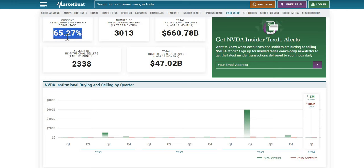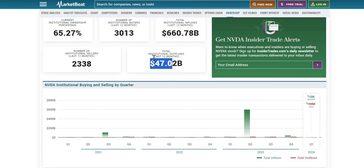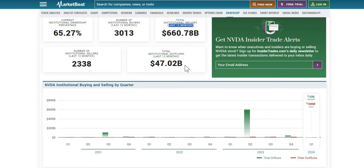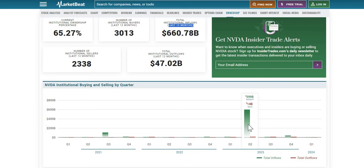Speaking of institutions, institutional ownership sits at 65%. $47 billion worth of outflows by these institutions. $660 billion worth of inflows during the same period. So institutions clearly do love this company. It is one that they have in their portfolios.